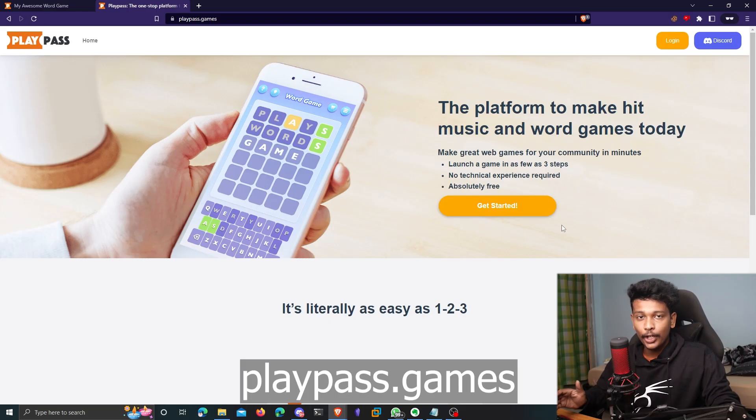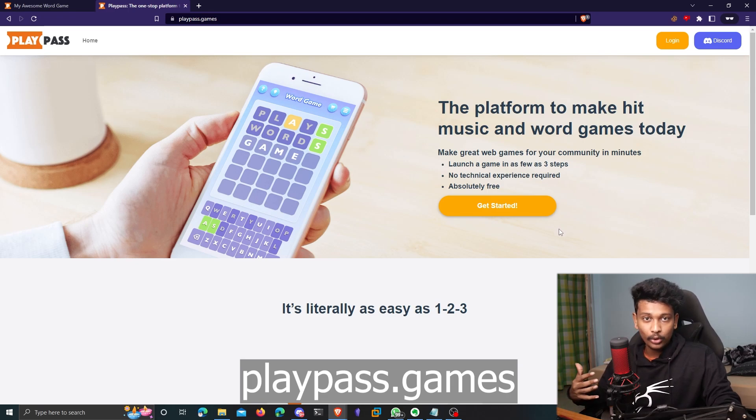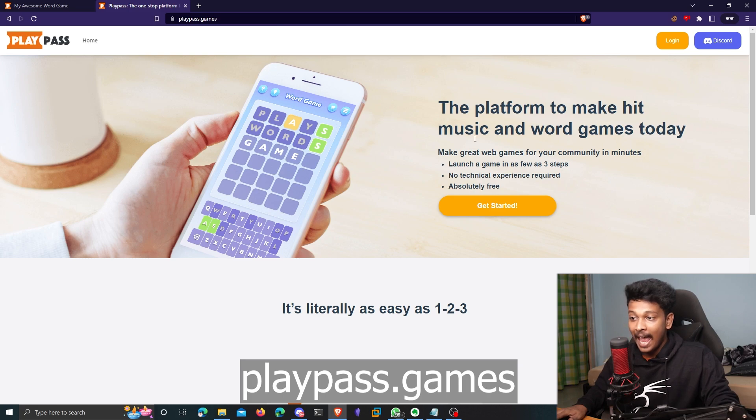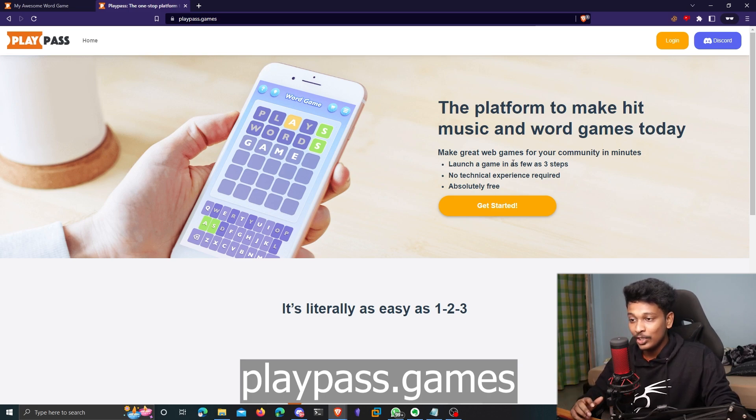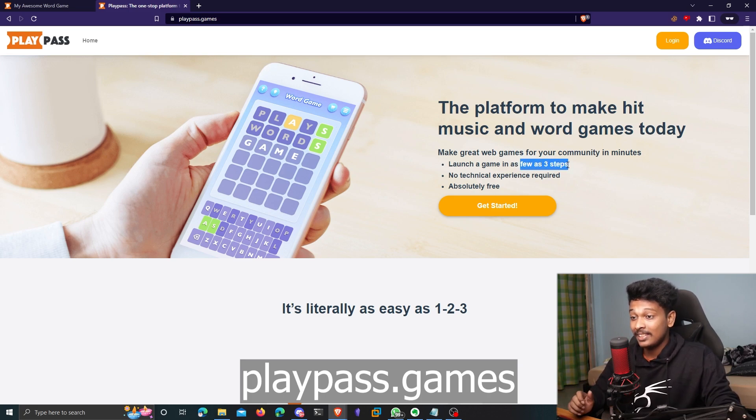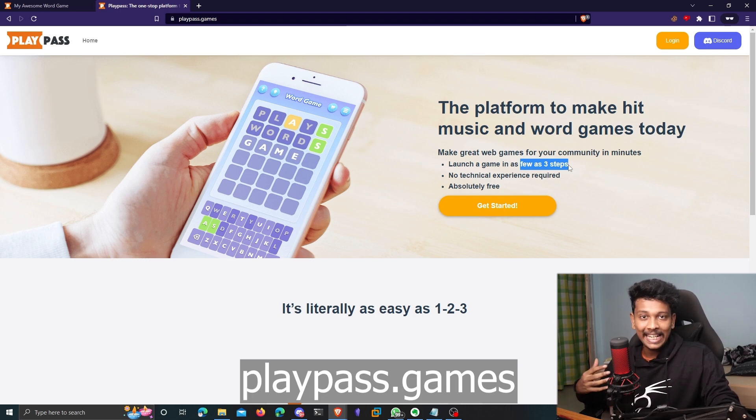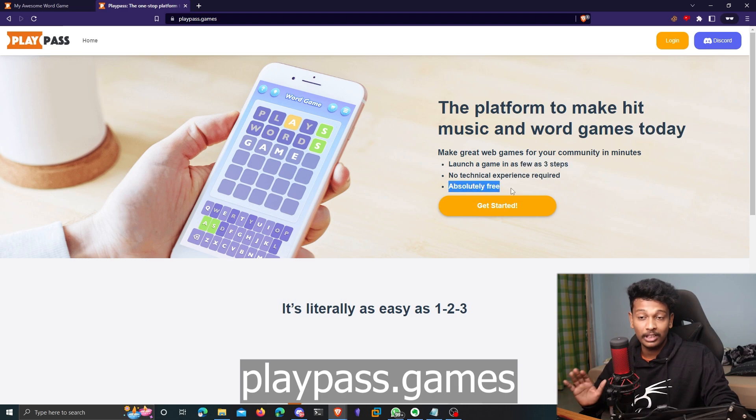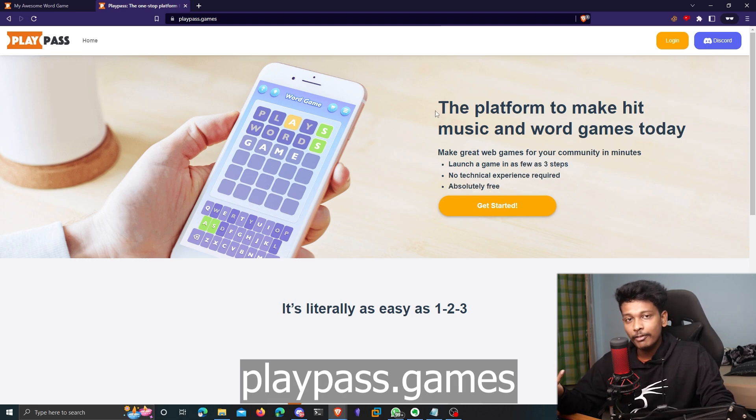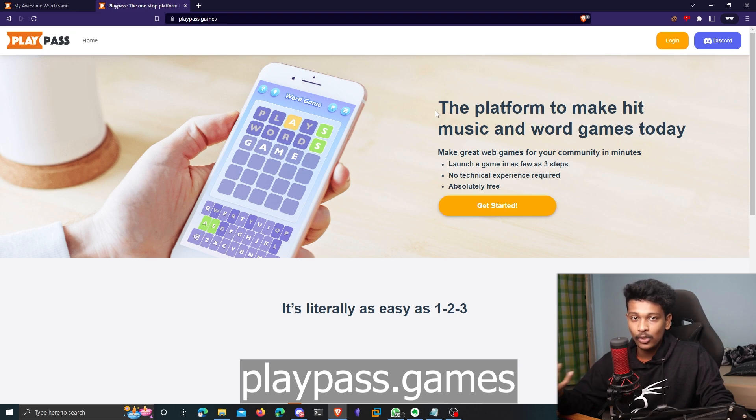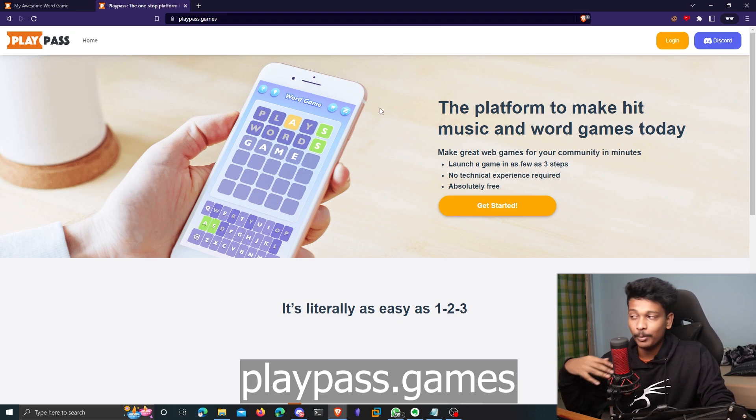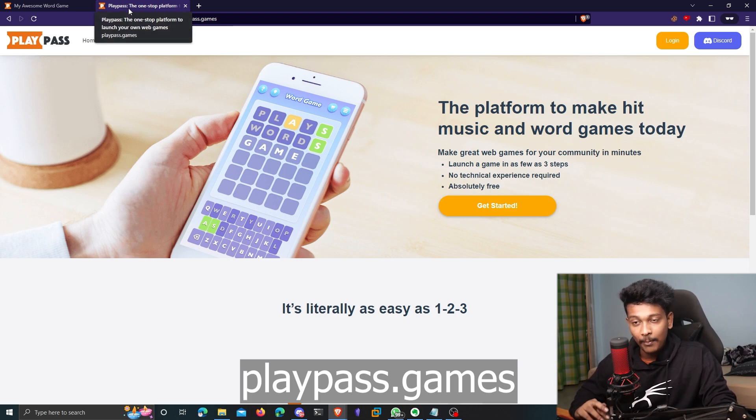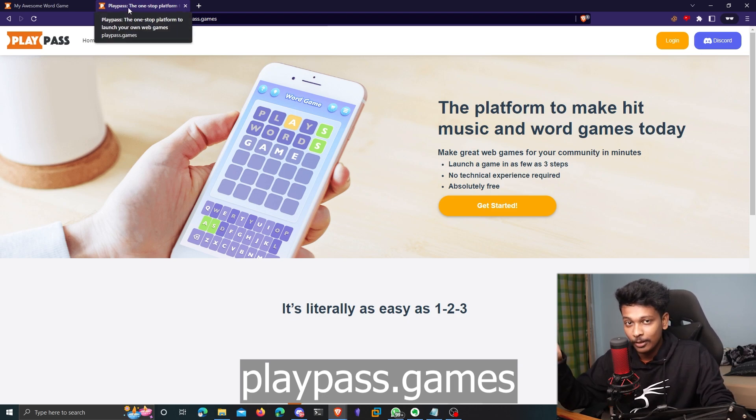The platform that we're going to use to build our own cool word and music games is called PlayPass. And as it says here on the homepage, you can launch a game in as few as three steps in less than five minutes without writing a single line of code. And all of this is absolutely free of cost. Before I show you how to build a game using this platform, I asked my friend to build a game so that I can play it.